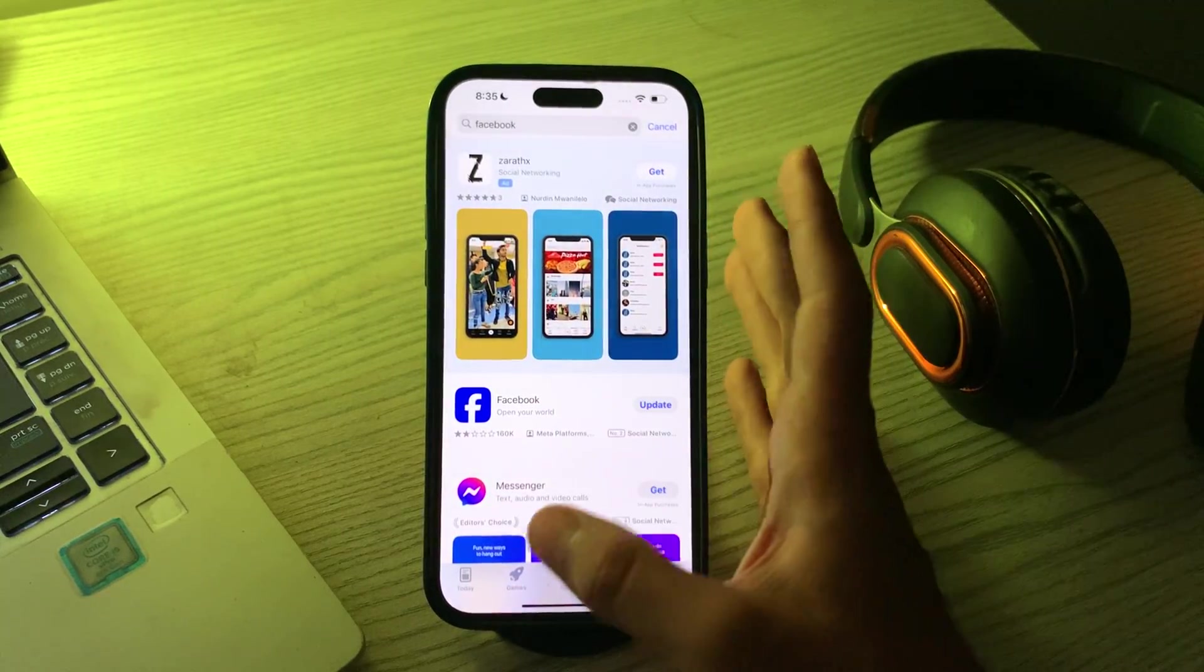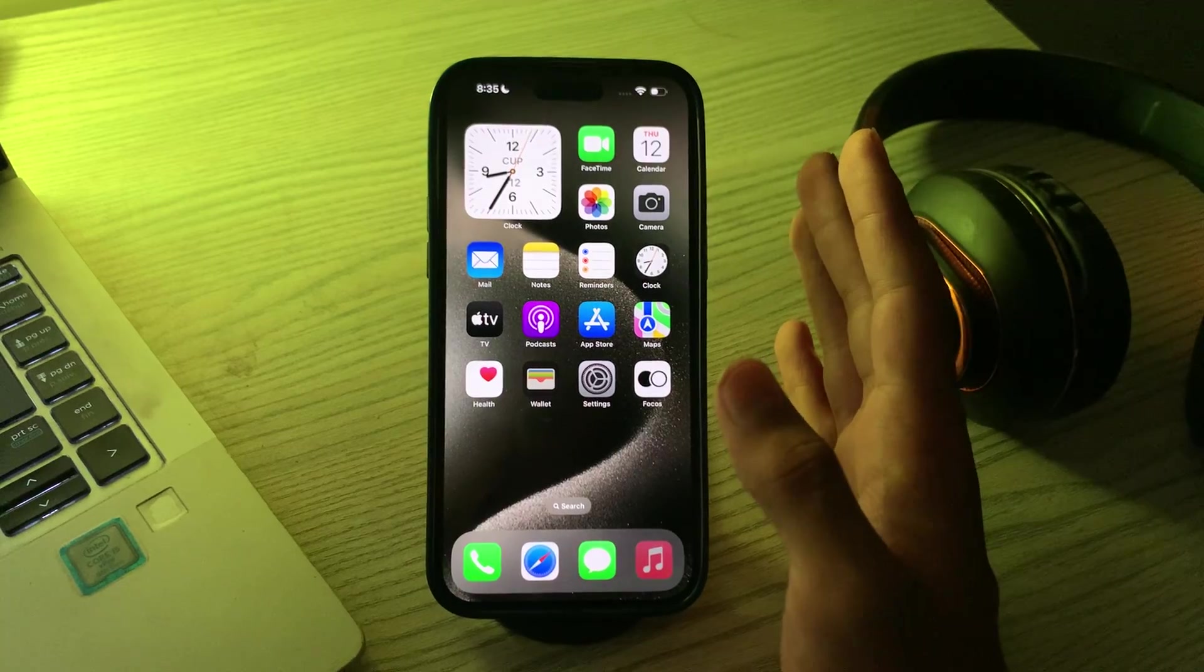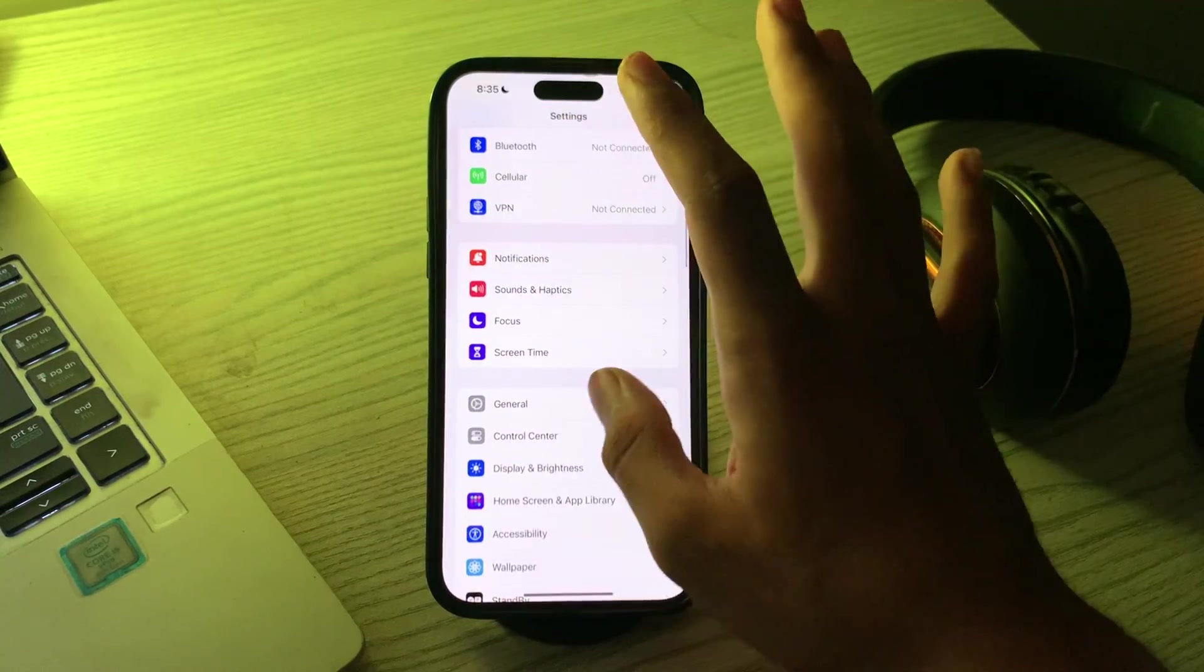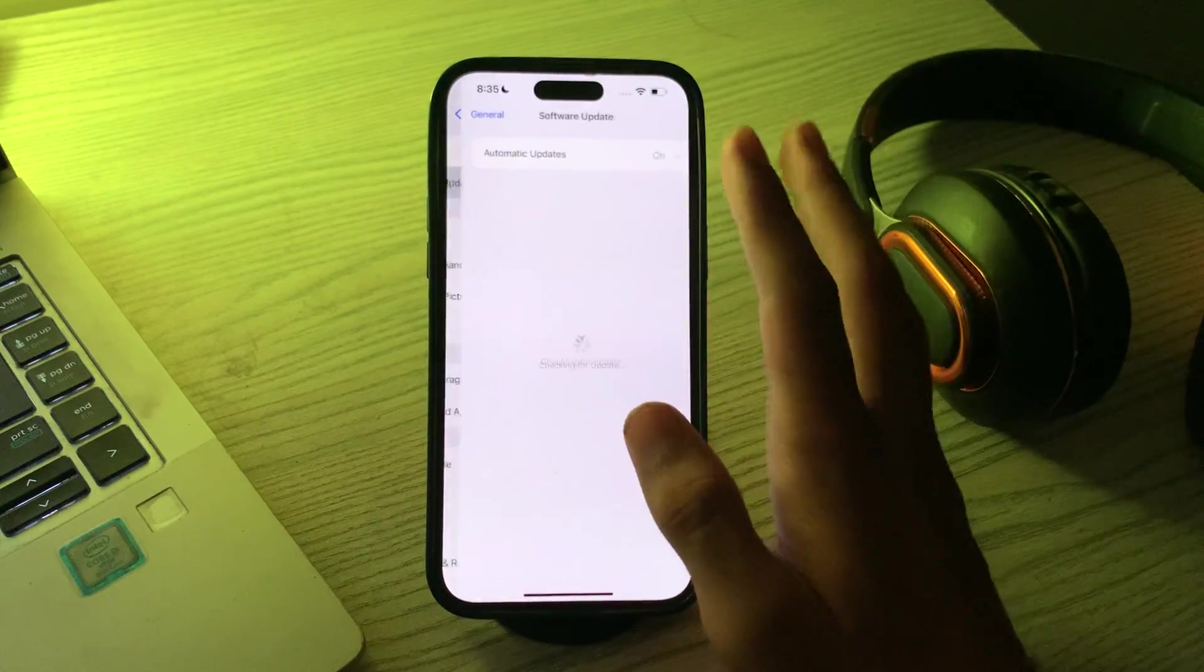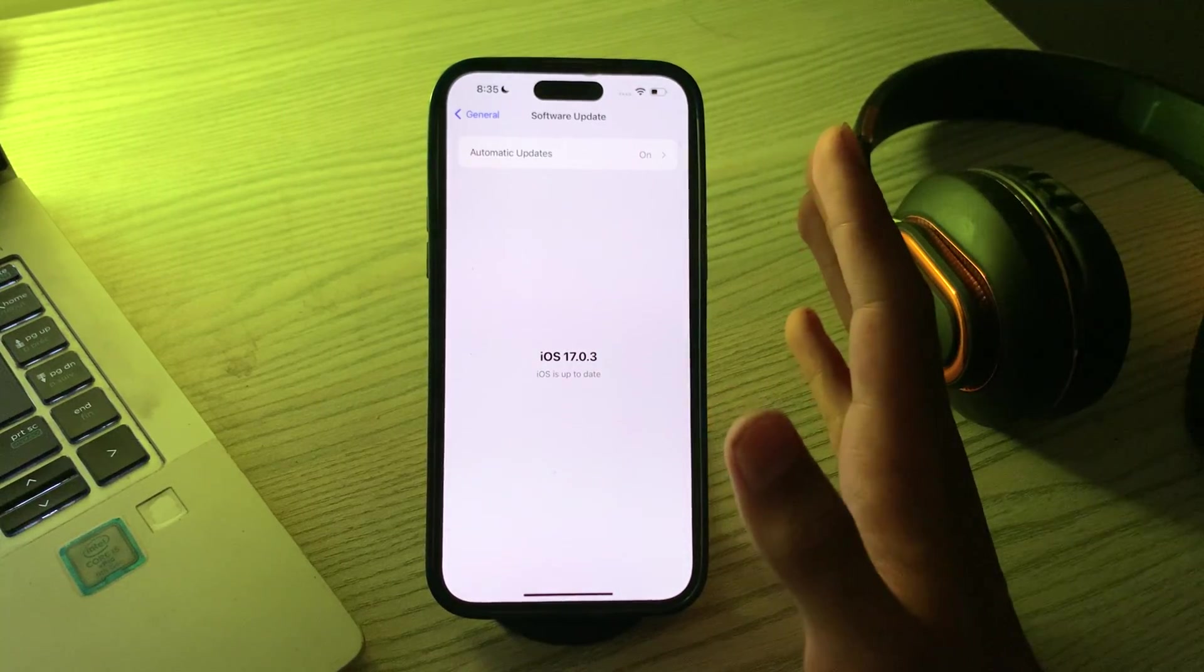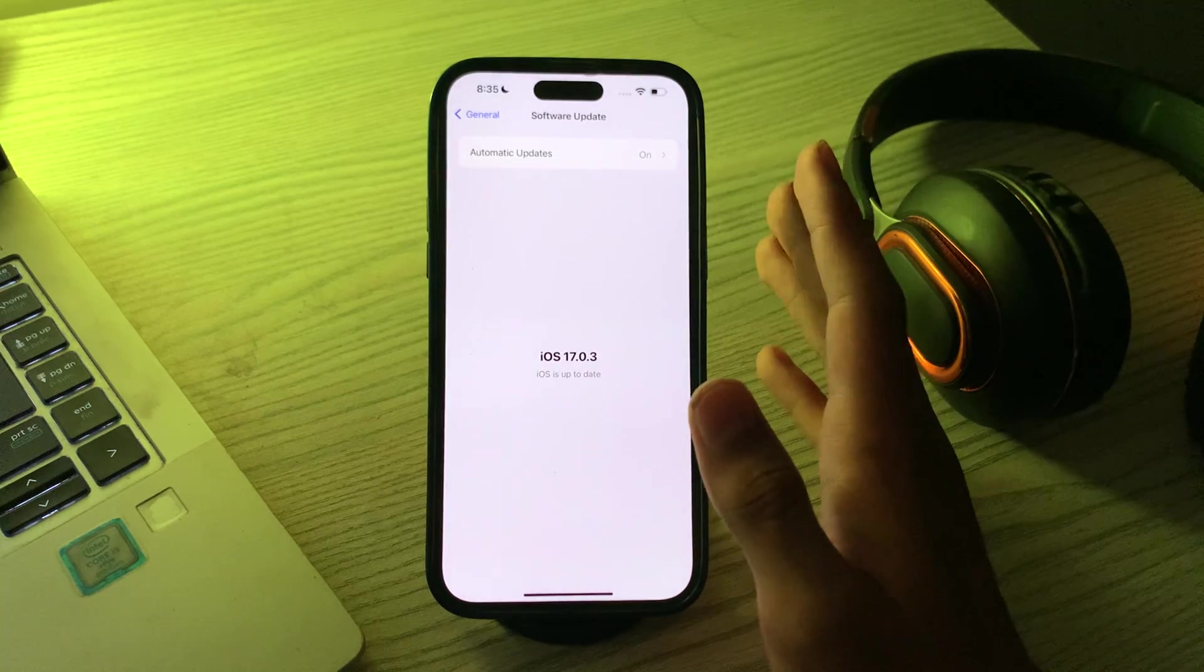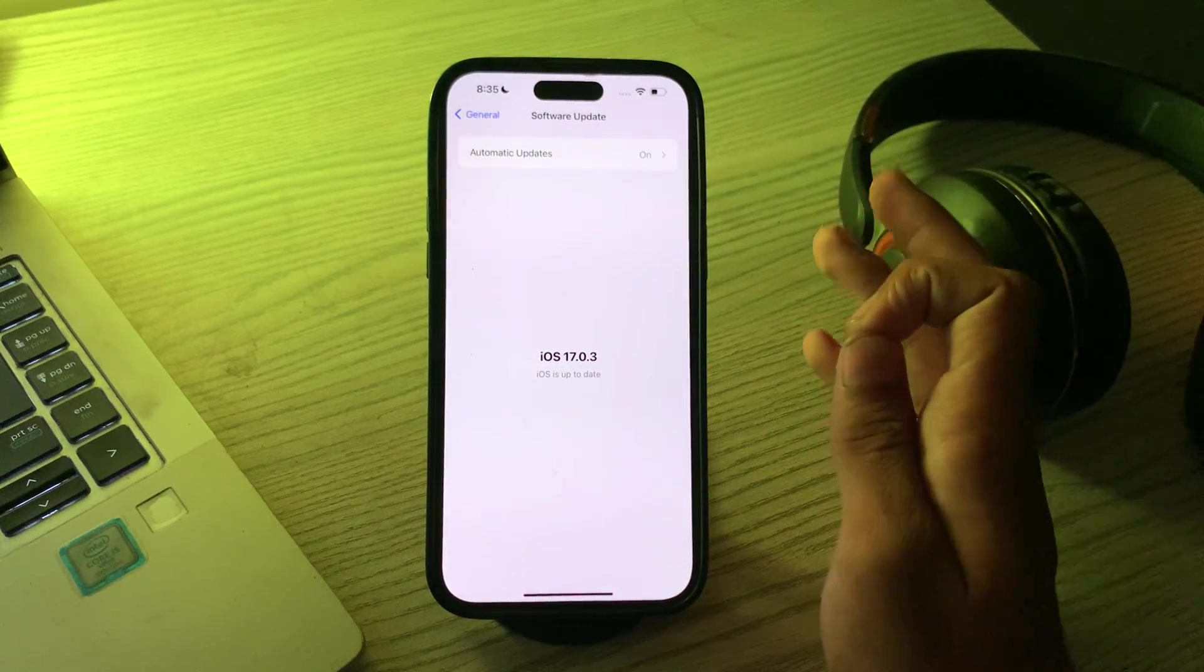After the restart, check for iOS updates and ensure that your iPhone is running the latest version of iOS. Go to Settings, then General, tap on Software Update, and check if there is any available update for your iPhone. If there is, update your iPhone to the latest version.